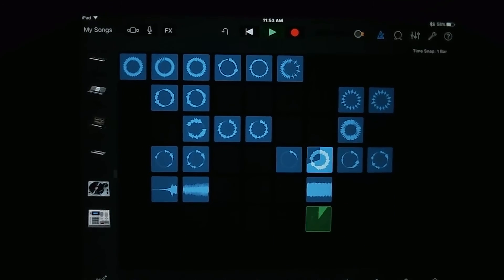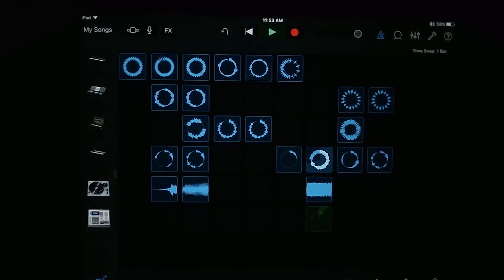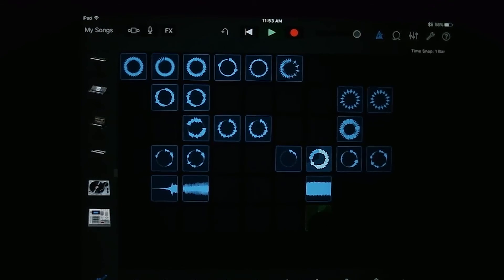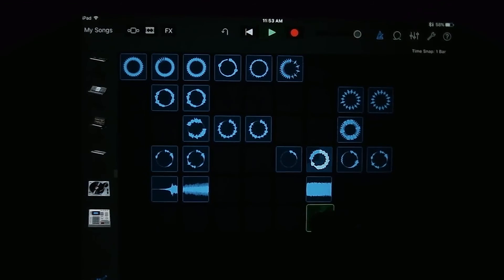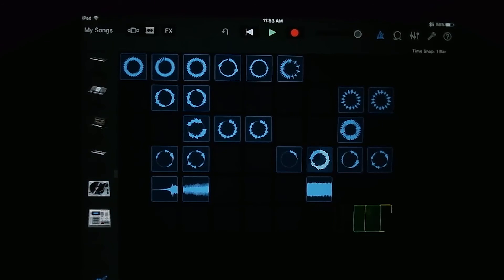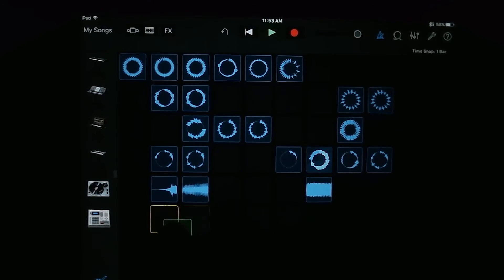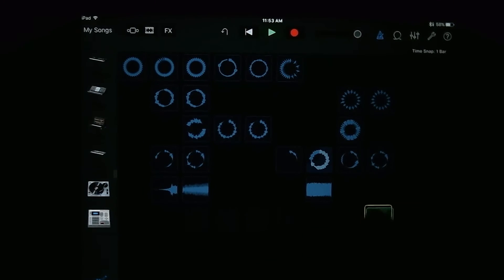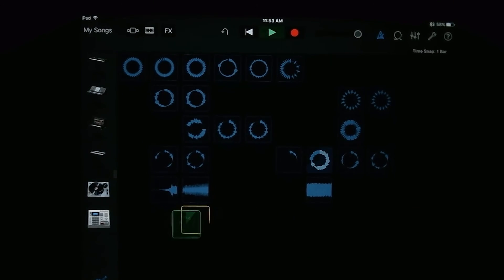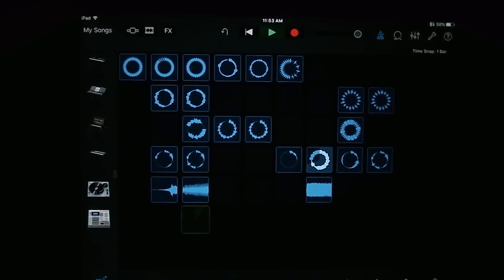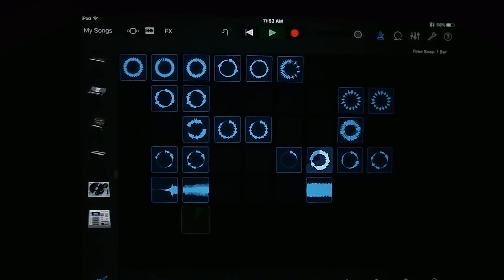So if you want to move a track around, what you're going to do is you're going to tap on edit and then hold on the track you want to move and then you can drag it into different cells that you want. All right.